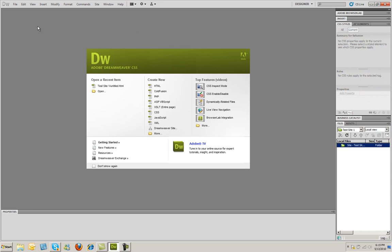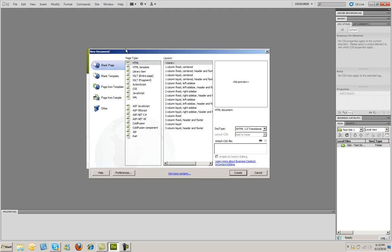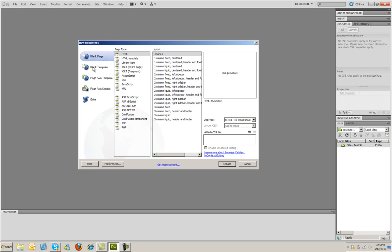For right now, what I'm going to do is I'm just going to go to File and click New. And a new dialog box will appear. And it's going to allow me to create different kinds of things. I can create pages from templates or pages from a sample. But I just want a plain blank web page here.